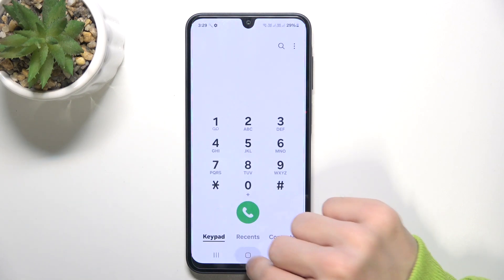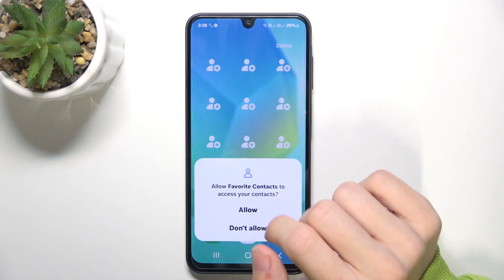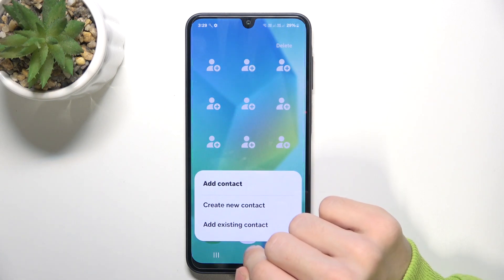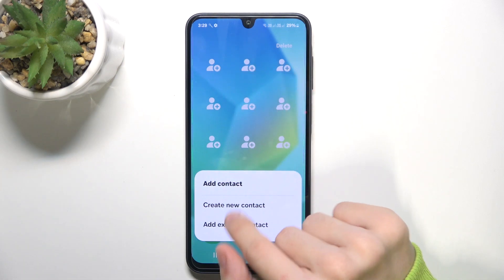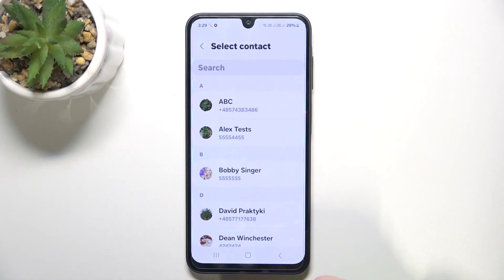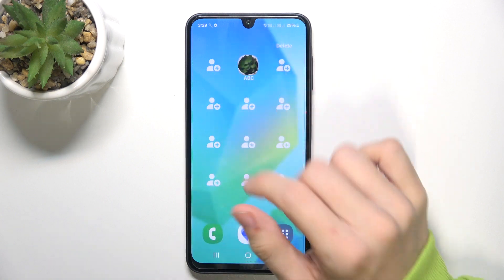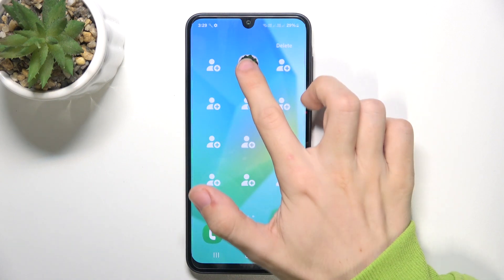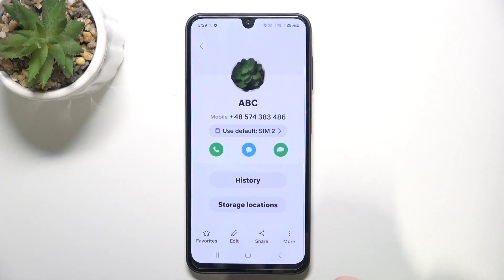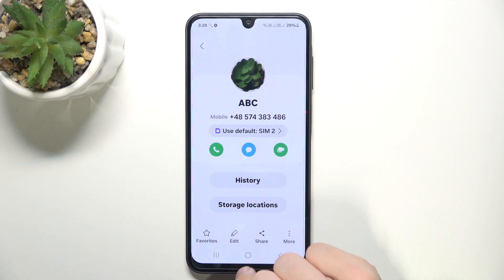As you can see, these contacts can be added by clicking on any space. Then you can create a new contact or add an existing contact. Now they are displayed here, and whenever I click on them I can easily access the phone, messages, and video call.